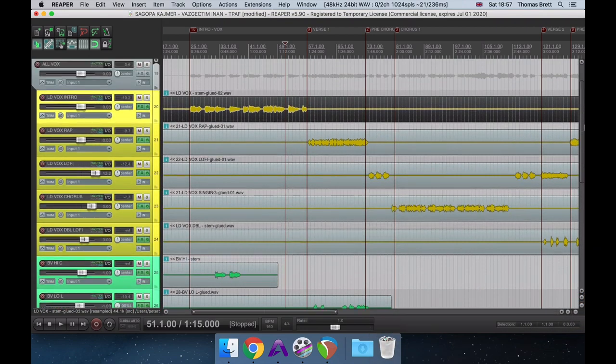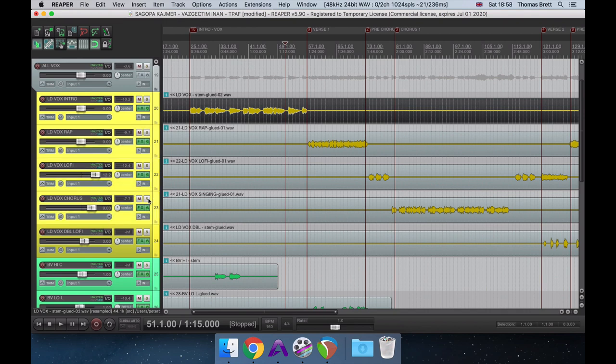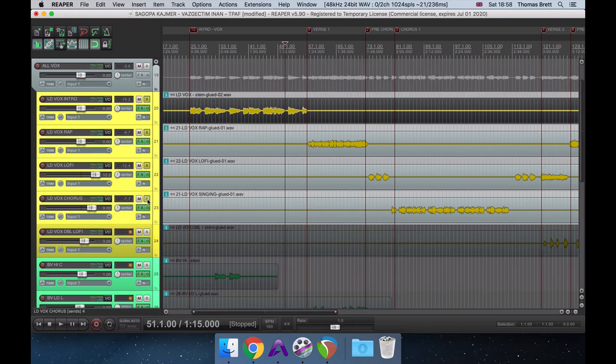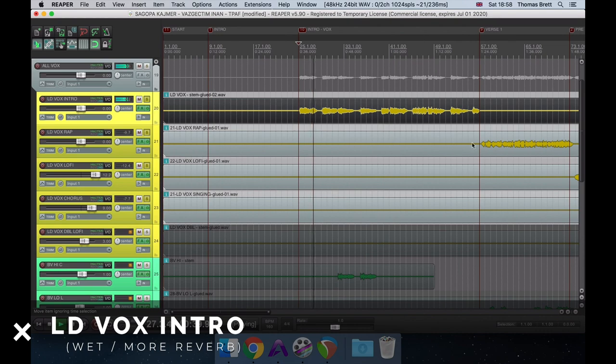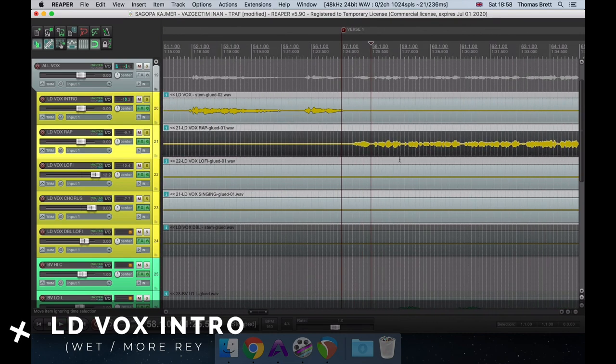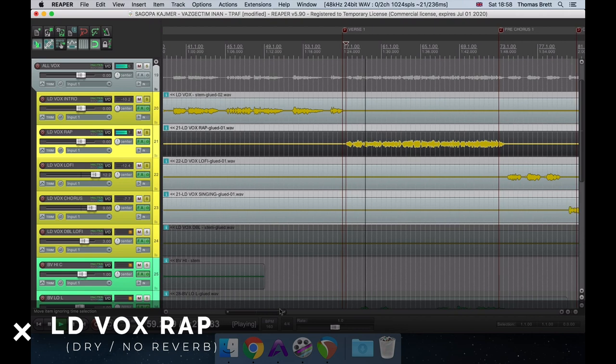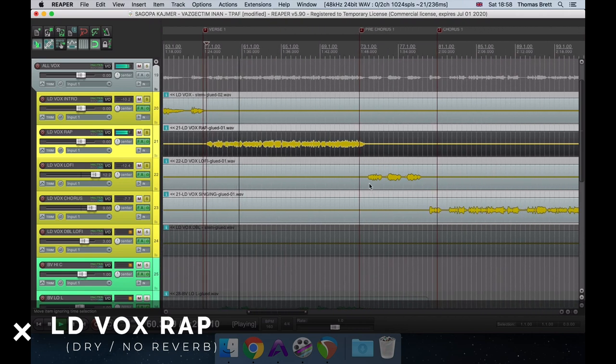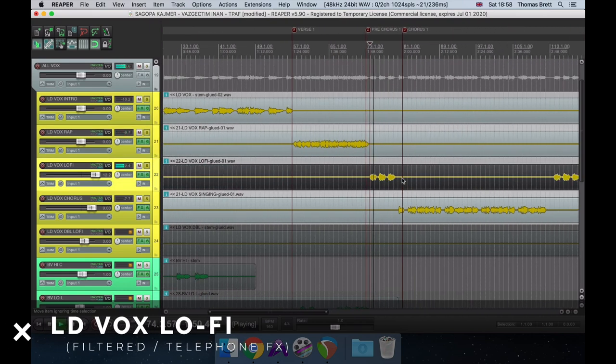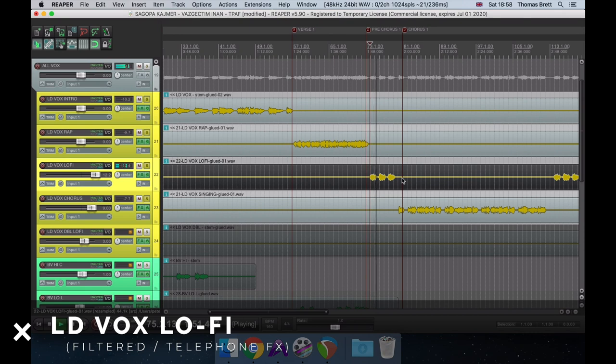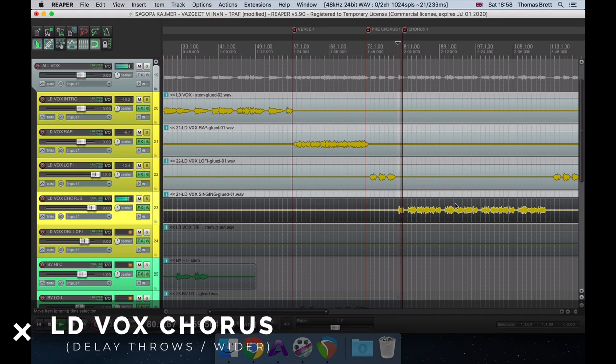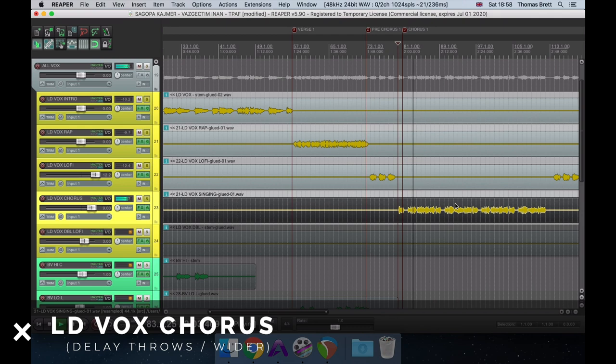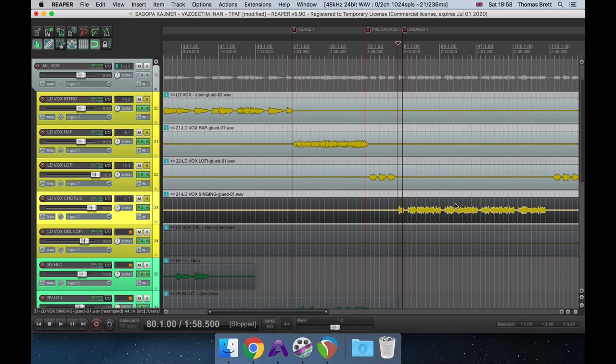Awesome. So in this song, I had the lead vocal split across four separate channels, each with slightly different processing and slightly different effects. Let's quickly compare these four different channels. Cool. So the main reason I've split this vocal across four separate channels is that in each section, she's singing in a slightly different style.